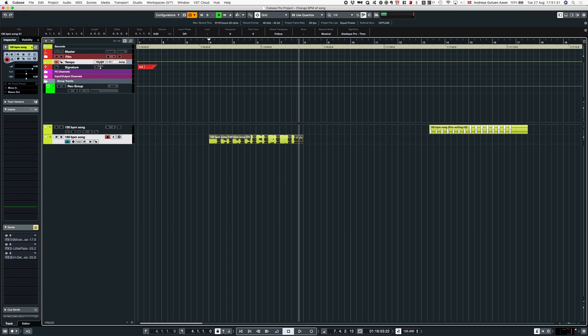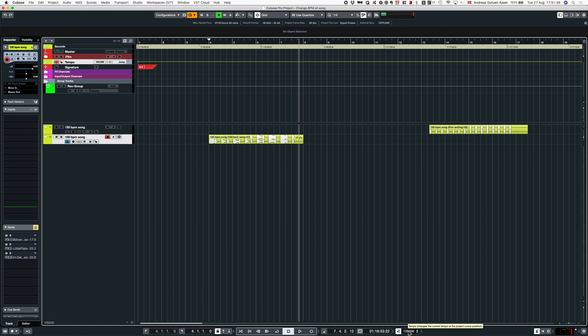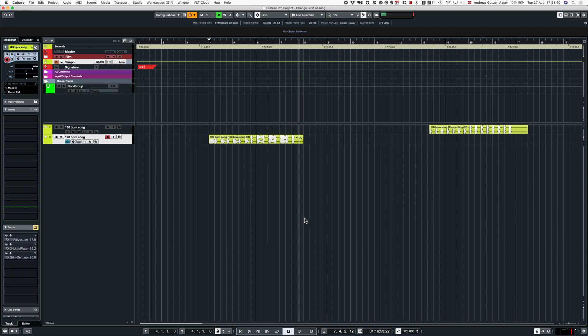By the way, if you want to change tempo, you can click up here on your tempo track or down here. You can just write it in. A shortcut to change it is Shift+T, and then it's automatically selected so you can write in whatever tempo you need.